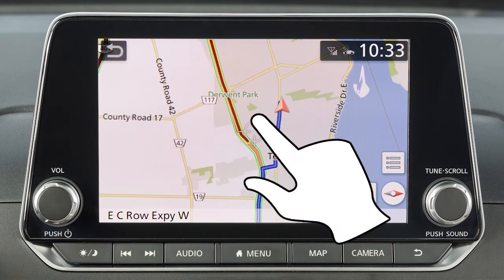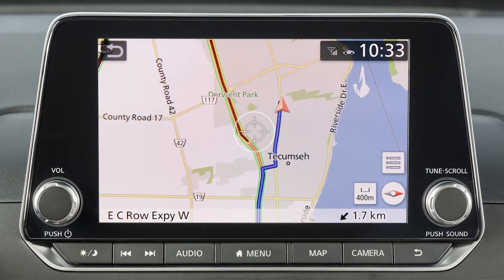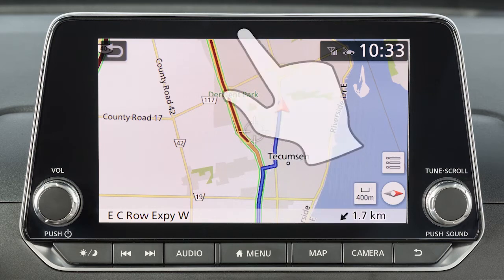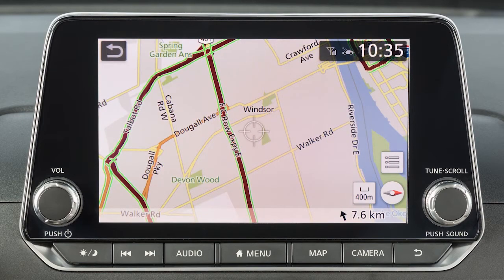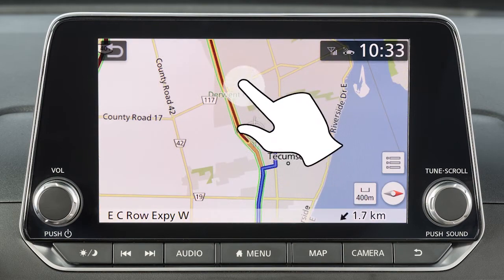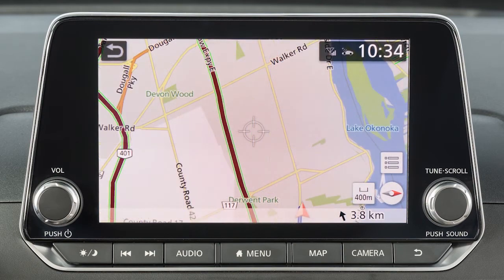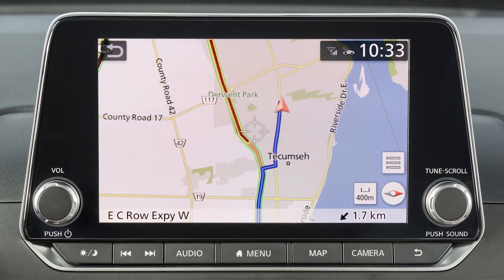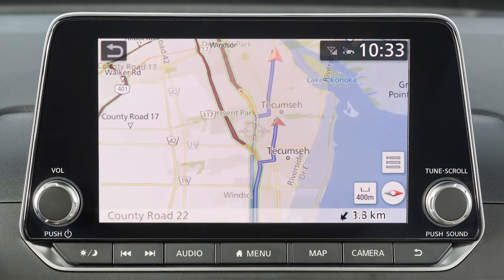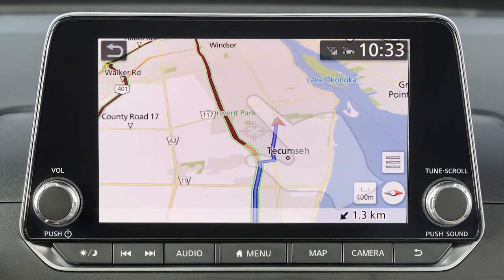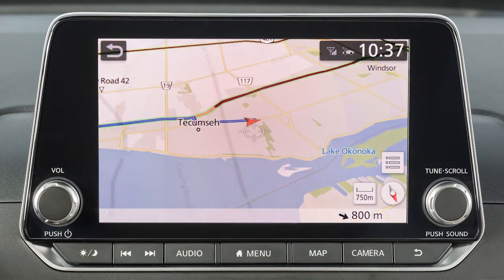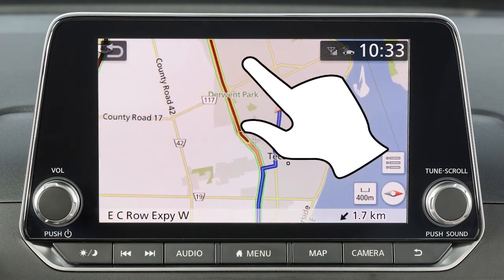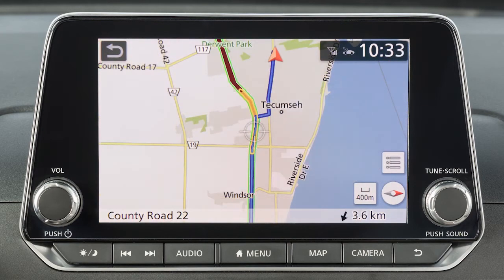To move a map, touch the screen once and this cross pointer will appear. Simply touch the map screen and the cross pointer will be re-centered at that position. When in a 2D map view, you can move the map by touching and dragging. To move the map quickly, sweep your finger in the direction you wish to move. When in the 3D map view, touch the screen and use a twist motion to rotate the map view. If you touch and hold the map screen, the map will scroll in that direction until released.